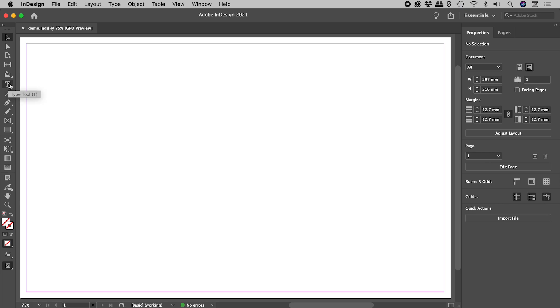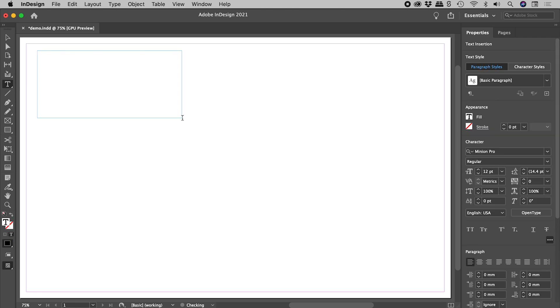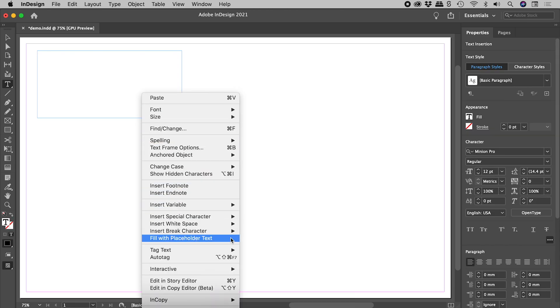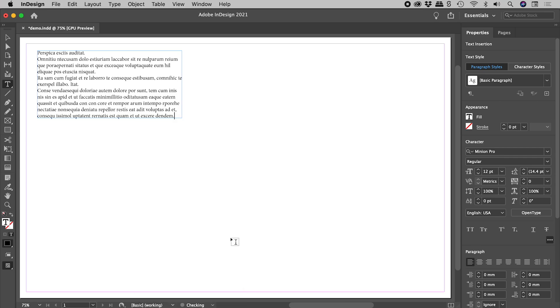You probably know that with the type tool, we can drag out a text box. Right mouse click and fill it with some placeholder text.